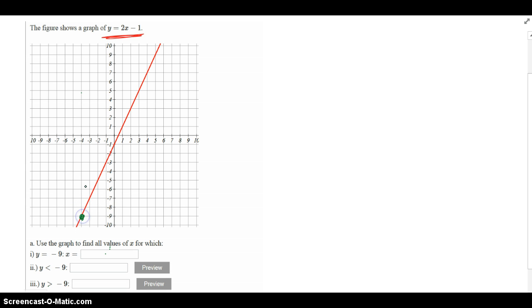I'm going to go ahead and label it. That's got an x coordinate of negative 4 and a y coordinate of negative 9.